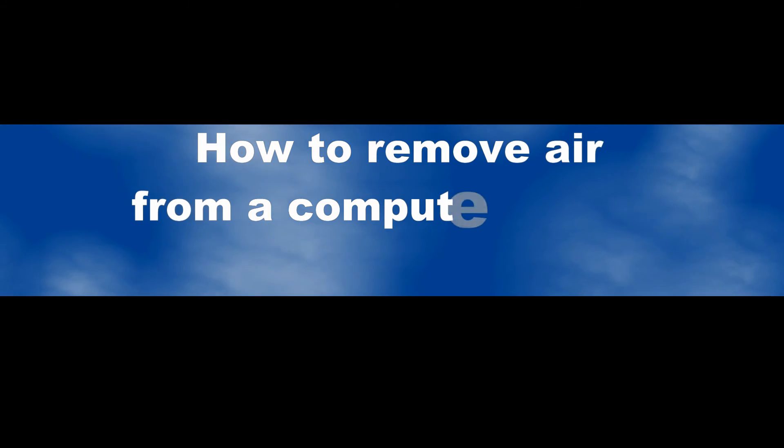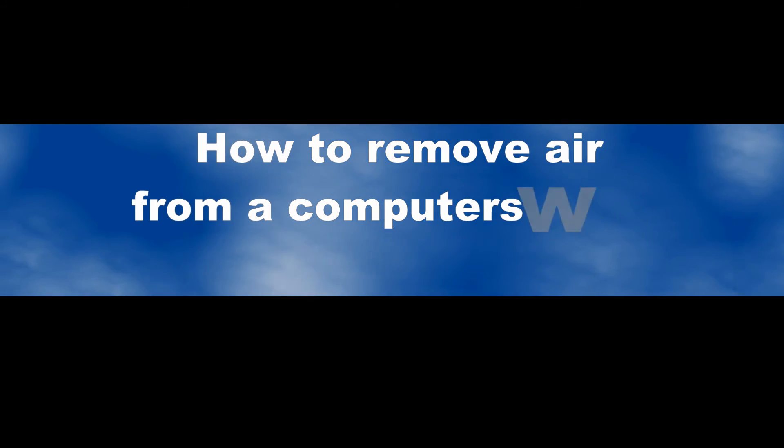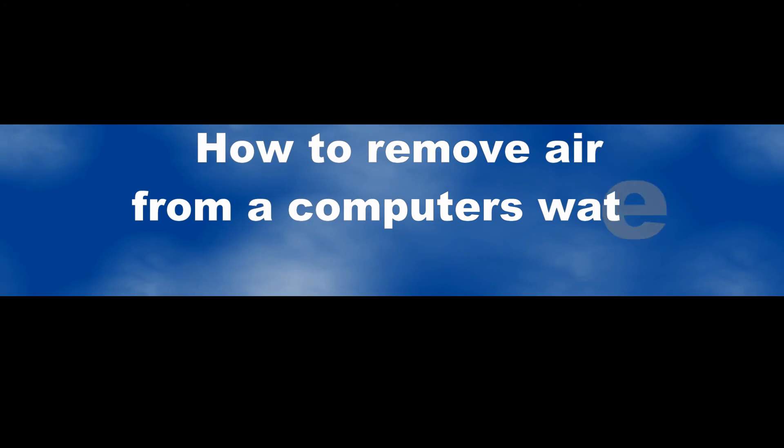Hello, I'm going to show you how to remove air from a water loop in a computer. If you notice your water level has went up, that means that potentially the air has moved around the system.